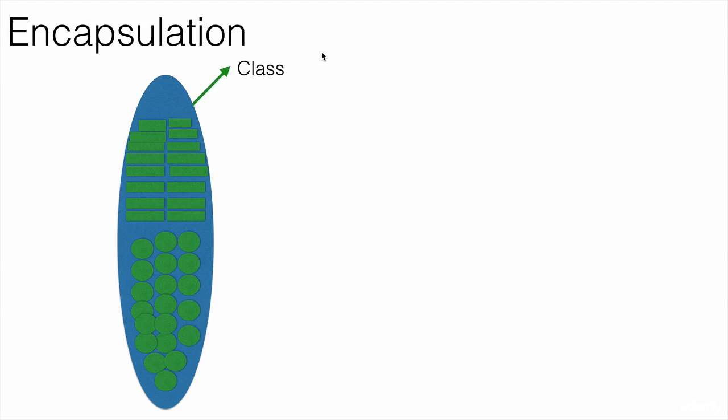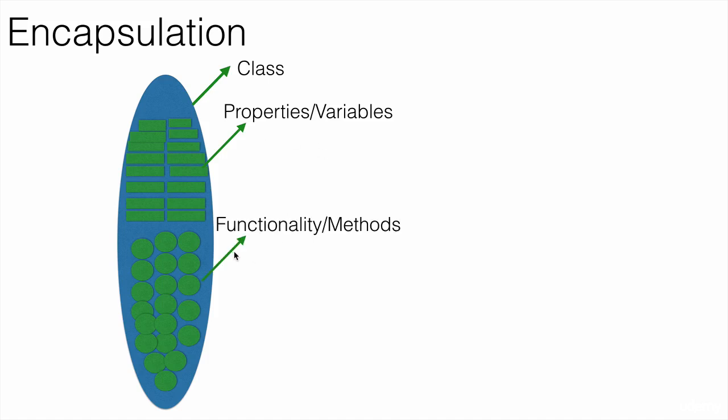In most of the object-oriented languages, this capsule is called a class. The data, we call it properties and variables. And then functionality or the methods can access that data.